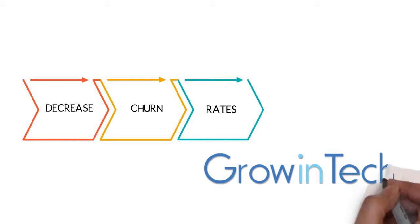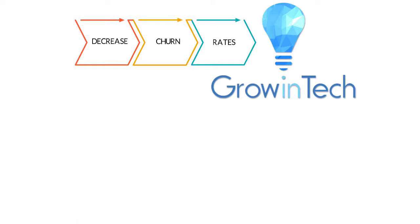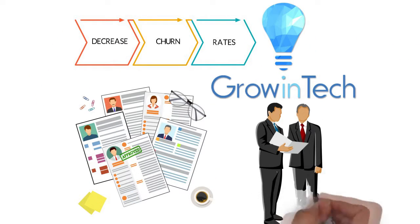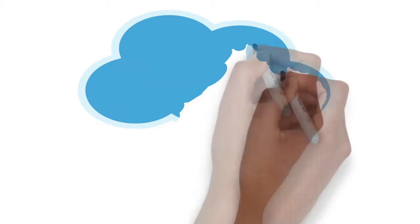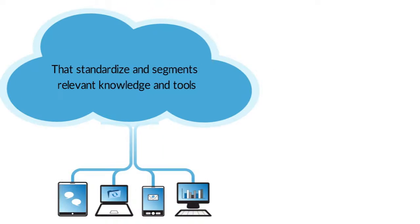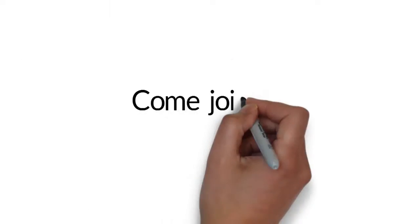We are proud to introduce Grow in Tech, a customized recruitment and onboarding experience for your company. Our product is an online platform for tech companies that standardizes and segments relevant knowledge and tools for your next employee.